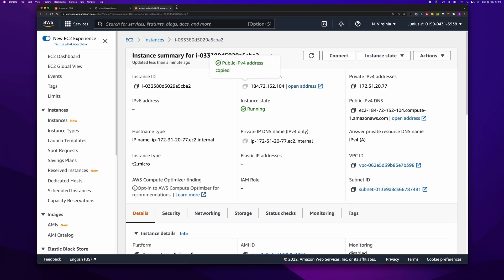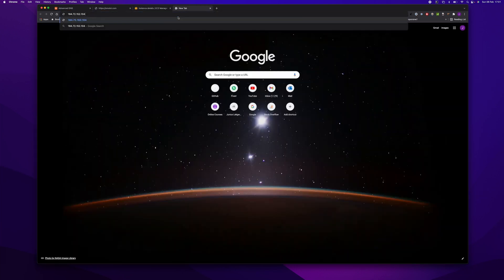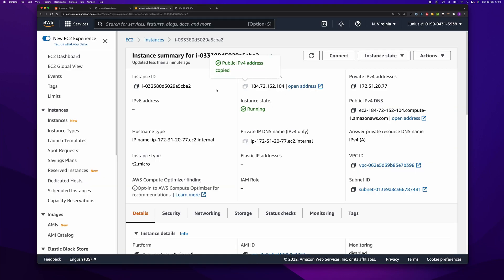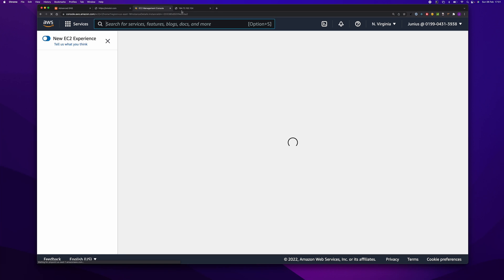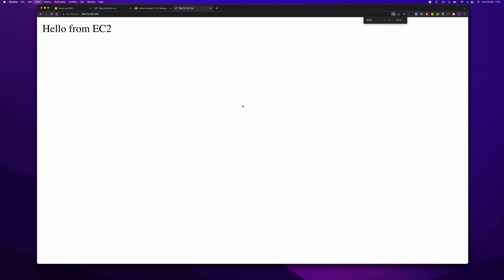Let's see if we can access the server. Okay, we can access the server. As you can see here.